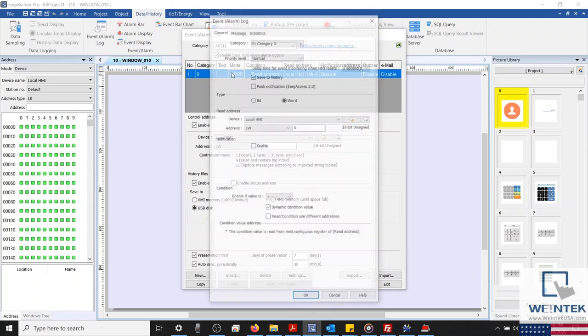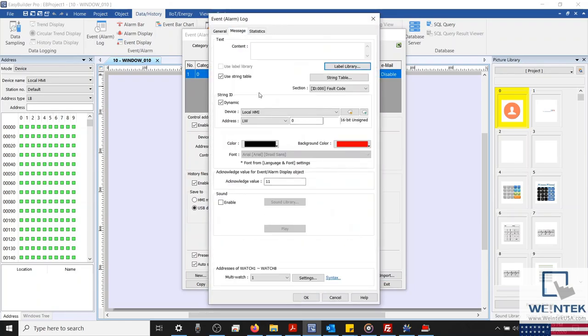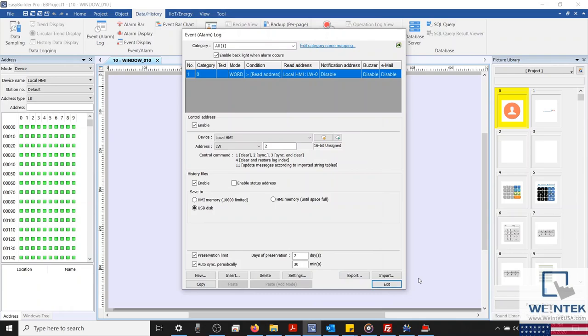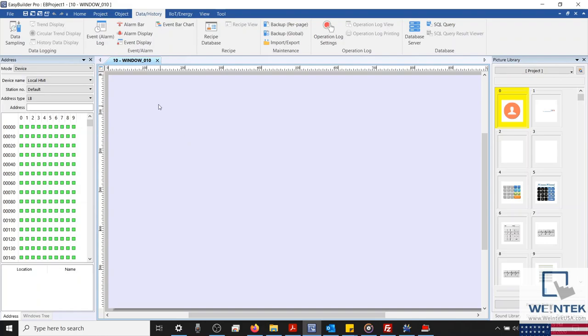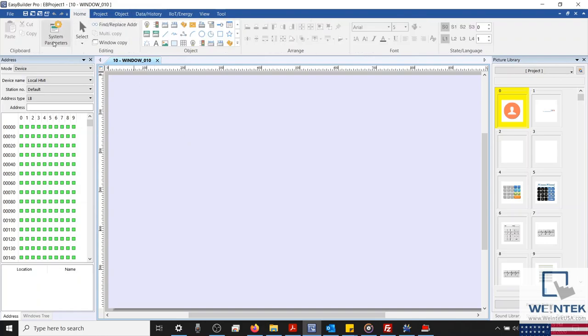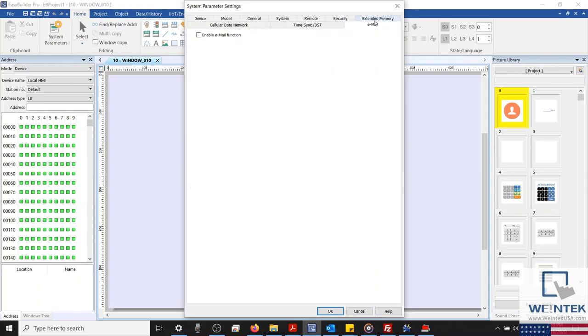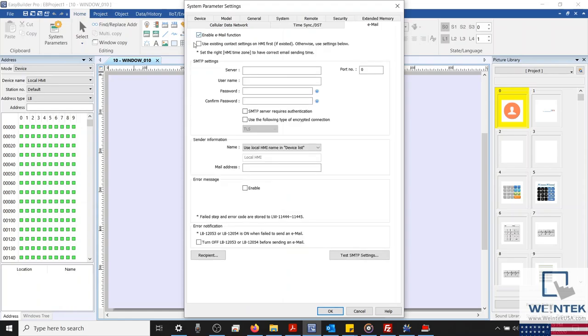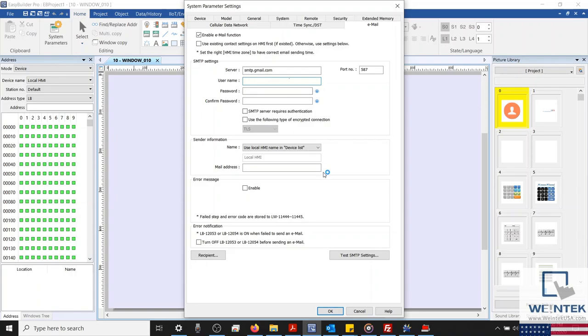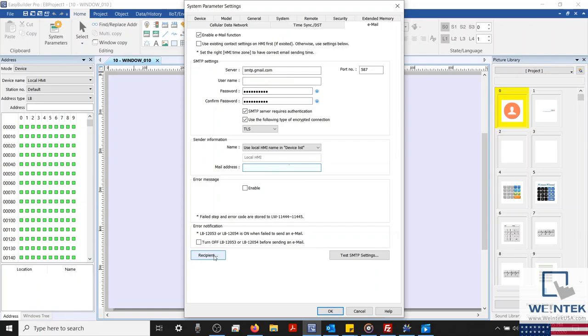With our message's content complete, let's take a look at how to send this message as an email by configuring a SMTP server within your project. To begin, I'm going to click OK and close our alarm's settings menu. And we'll open our system parameters, select the email tab, enable the email function, and configure our SMTP settings. I'm going to be using a Google SMTP server in this example.